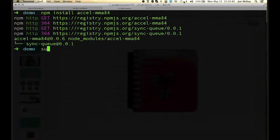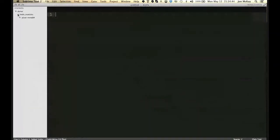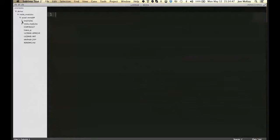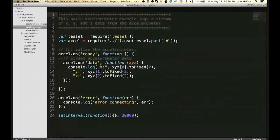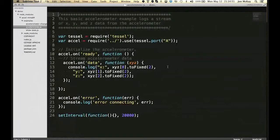It's going to pull that down from NPM. And then if I open this in whatever text editor I want, I've got my node modules folder. There's my accelerometer. And in the examples, we've got a couple examples here. Here's the most basic one.